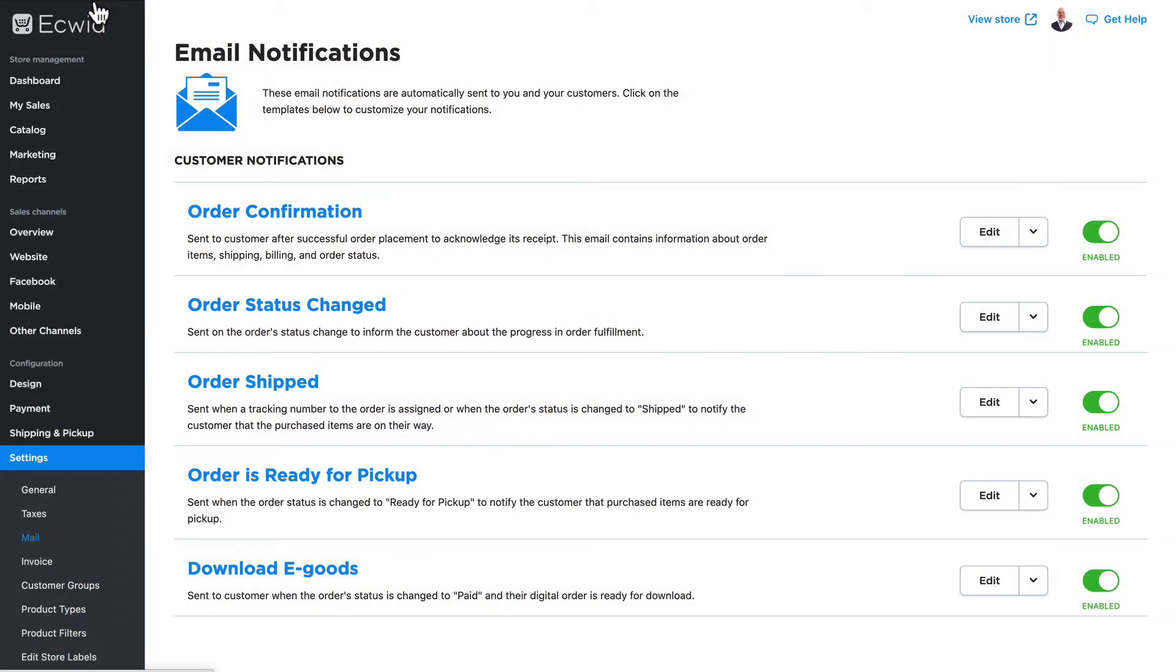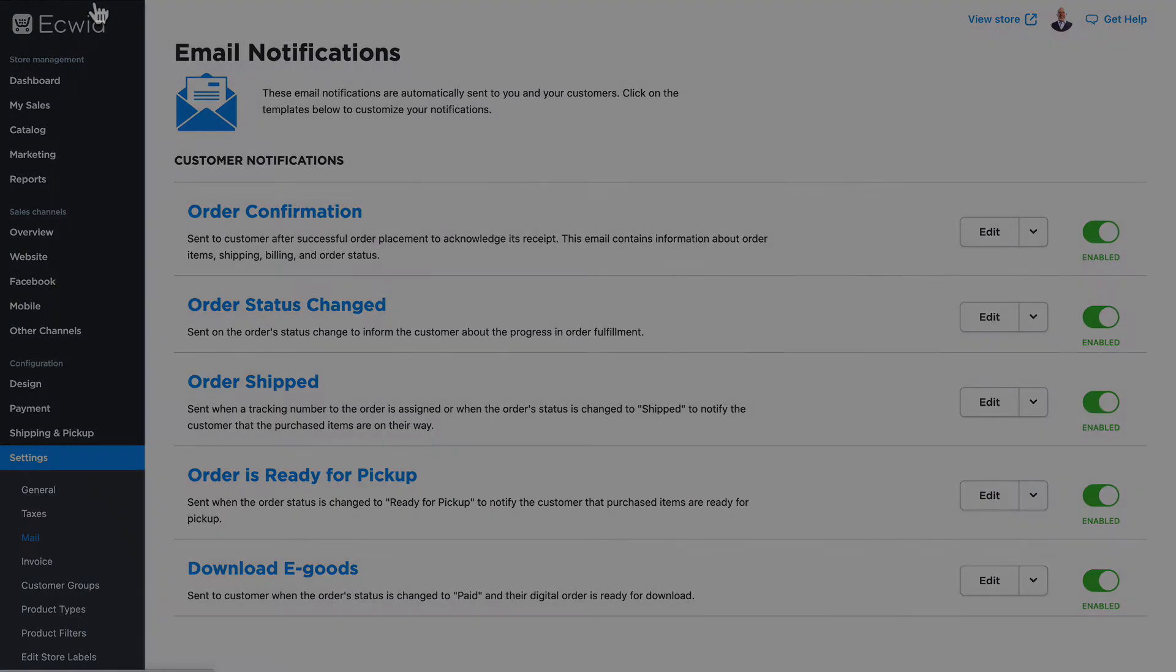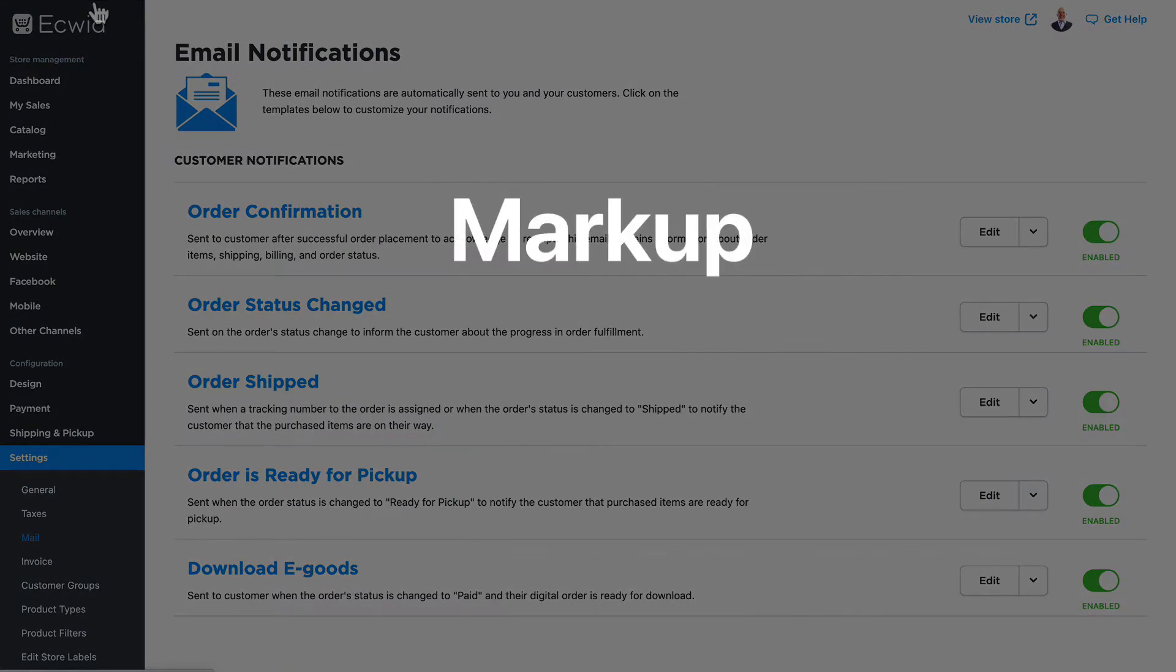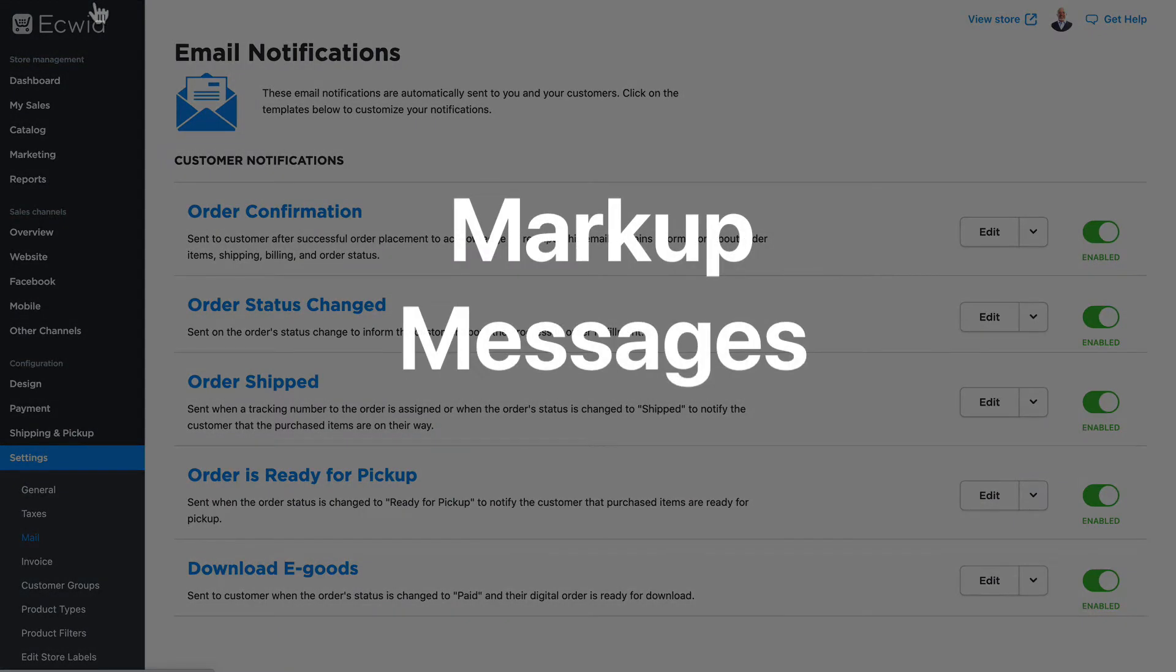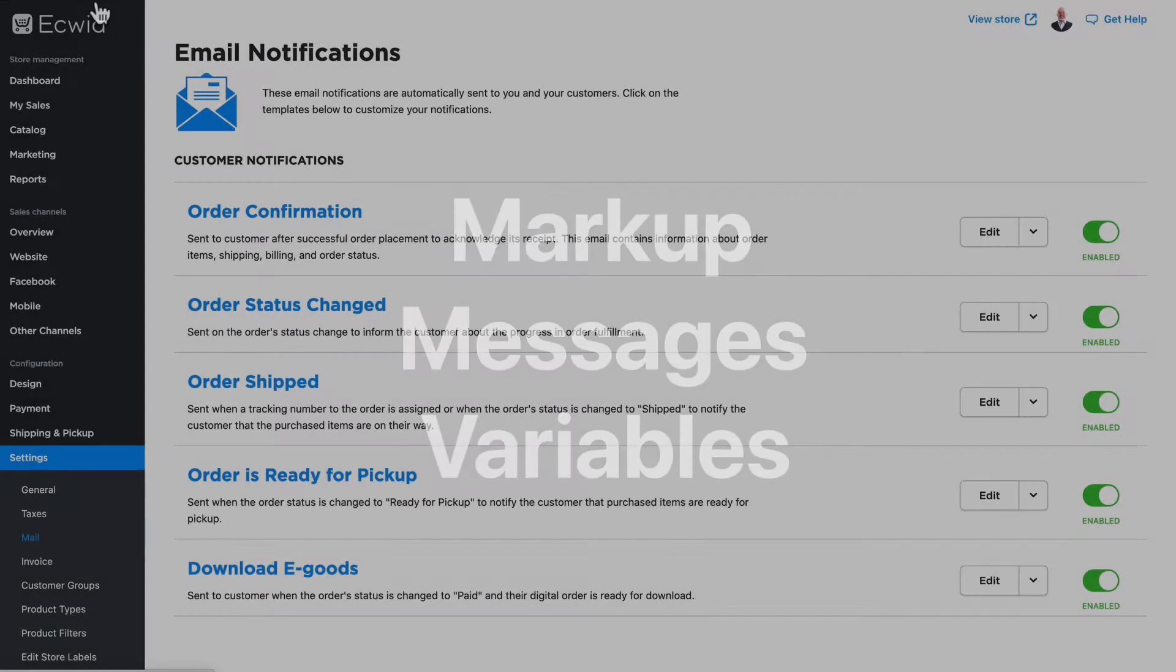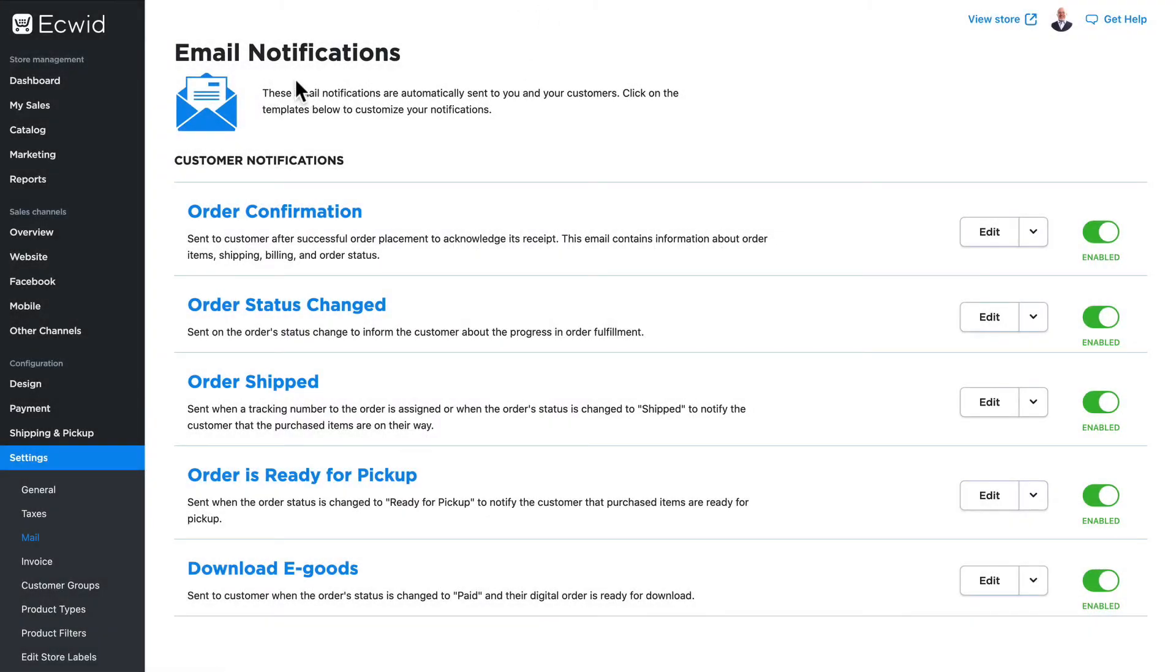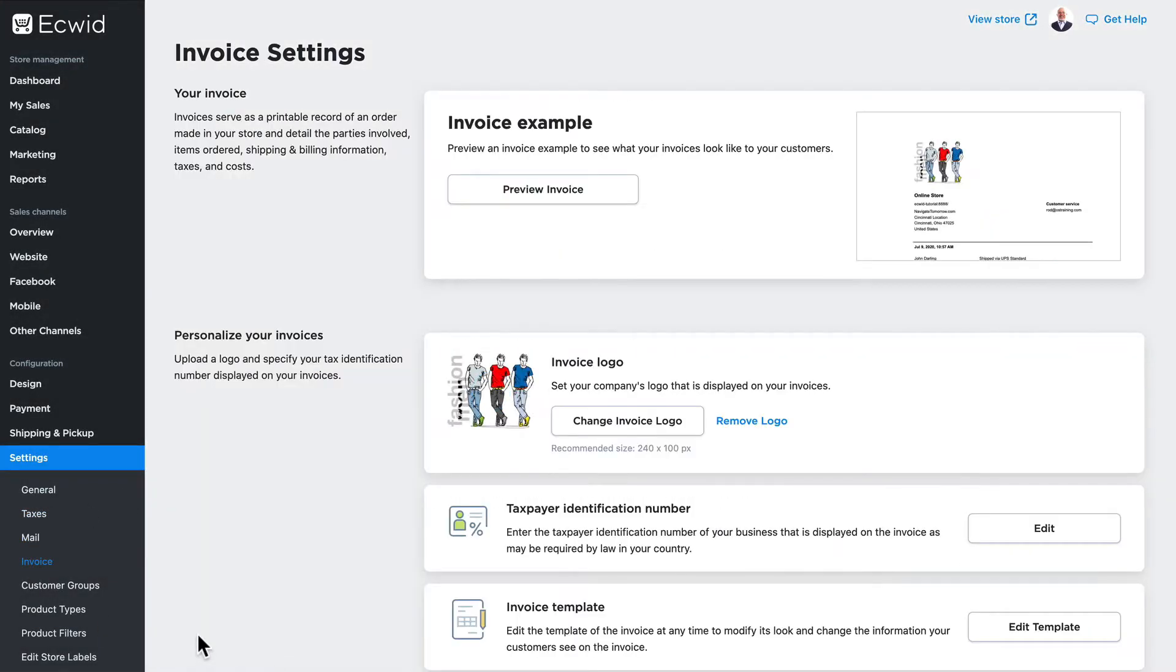In this video I want to introduce you to the topic of markup messages and variables and how Ecwid uses them in both email notifications and invoices.